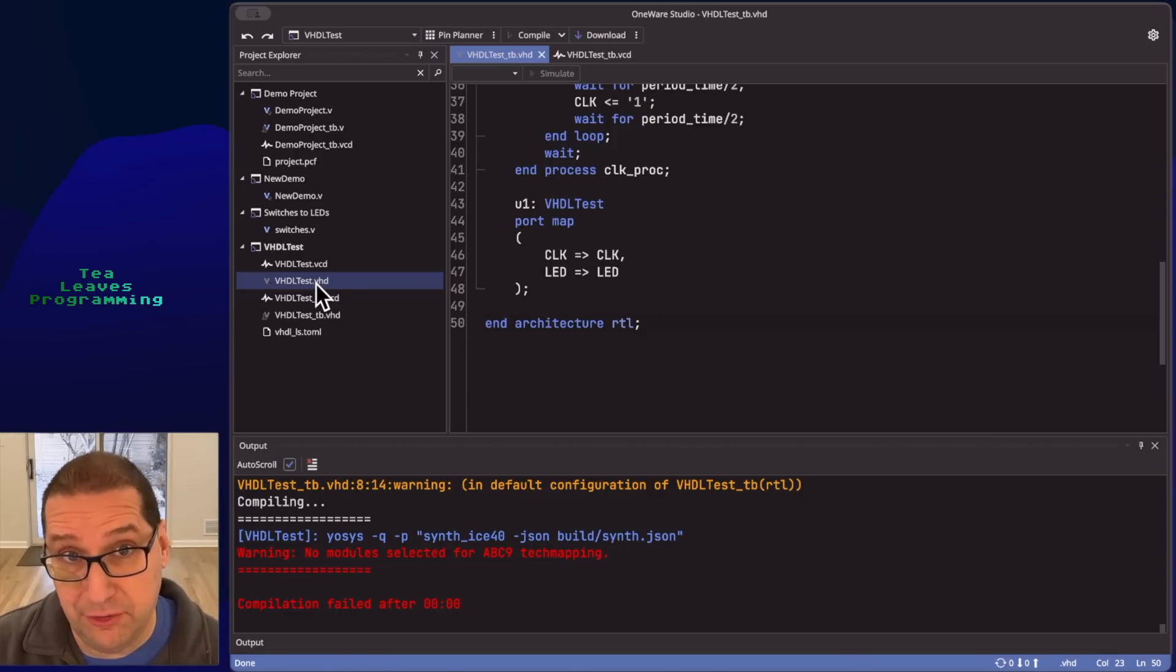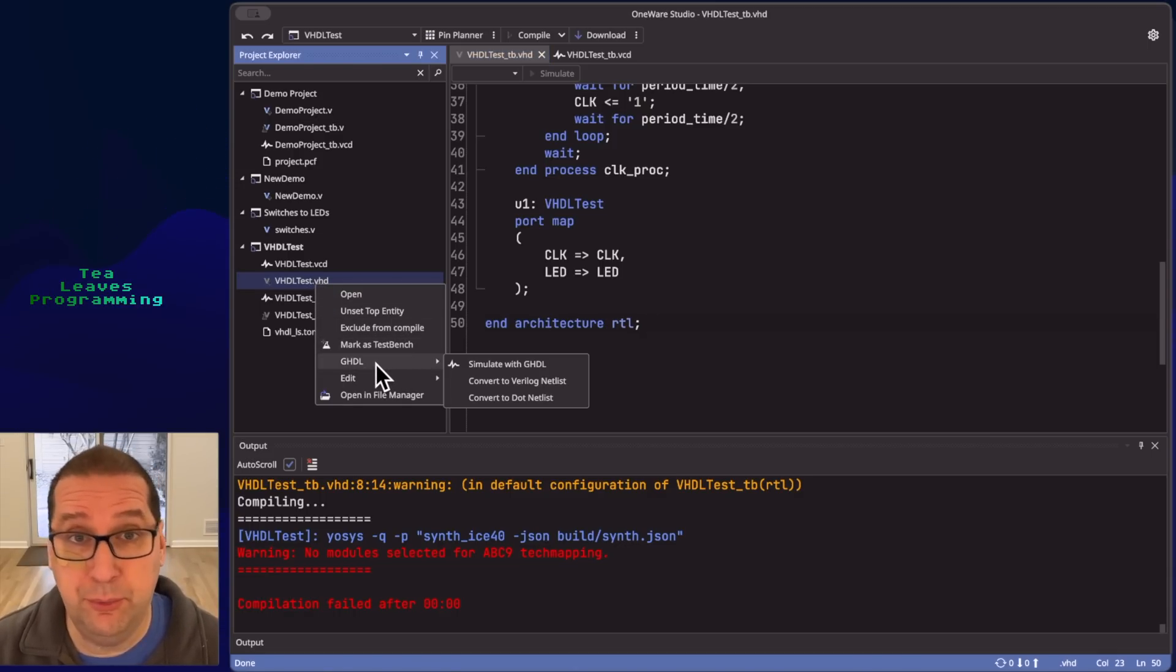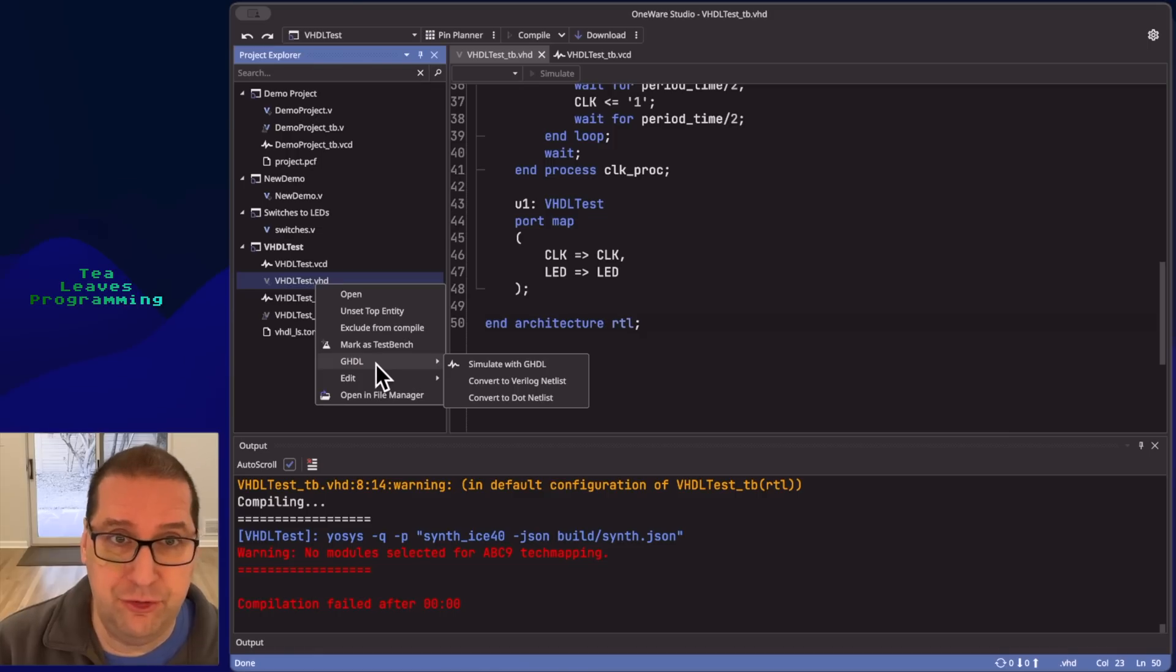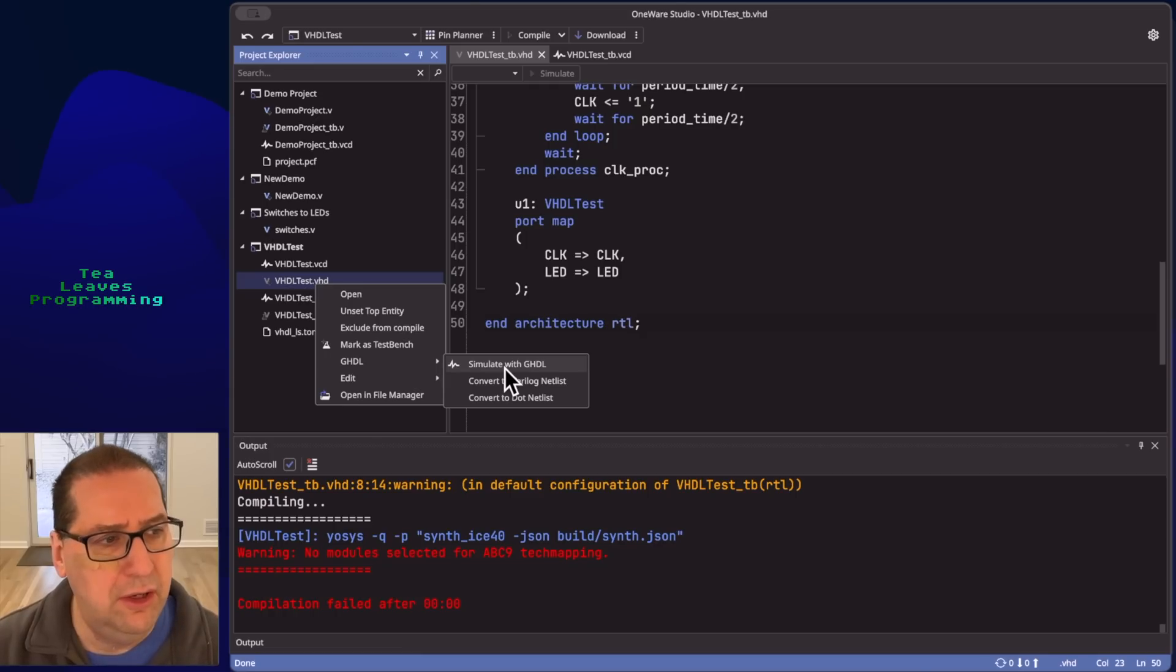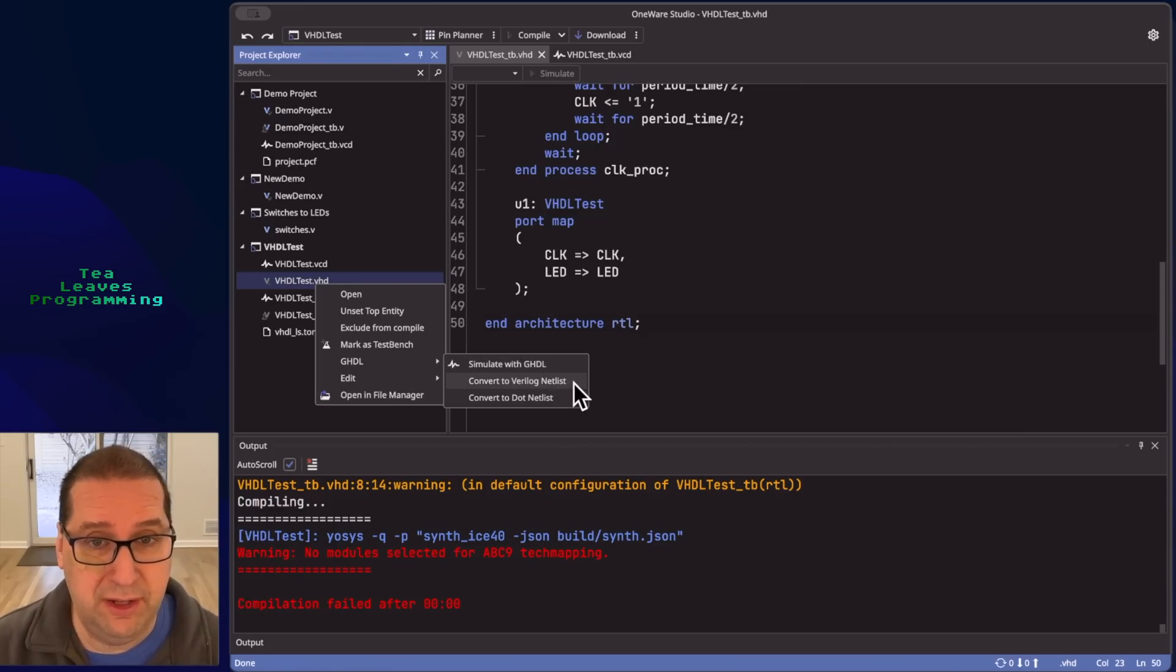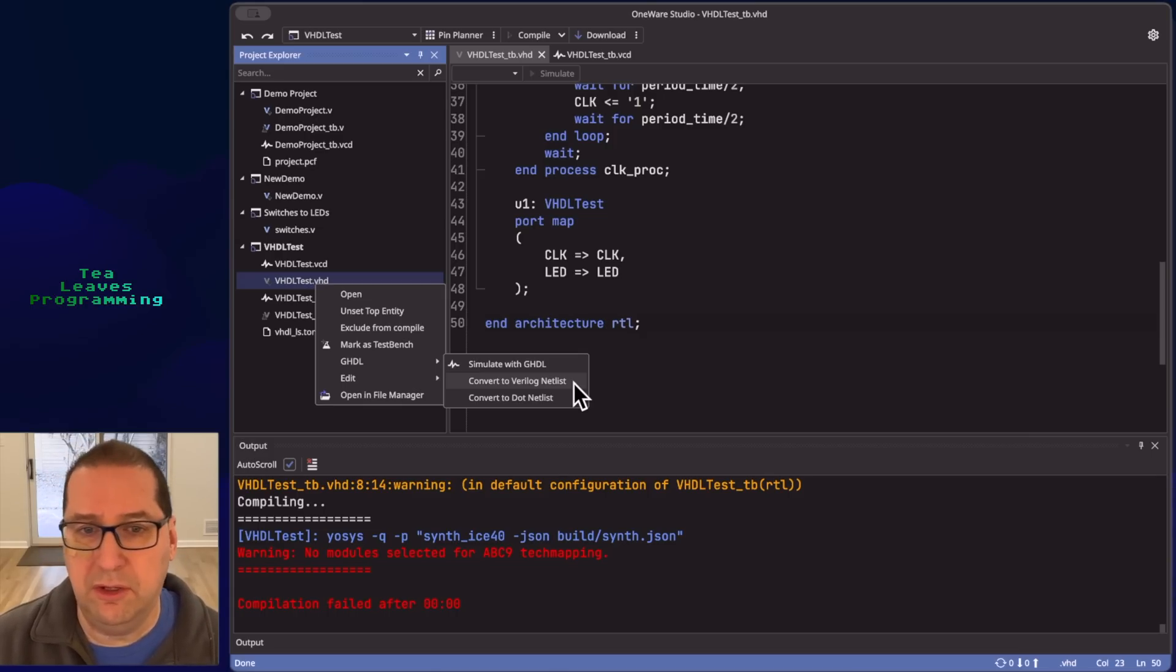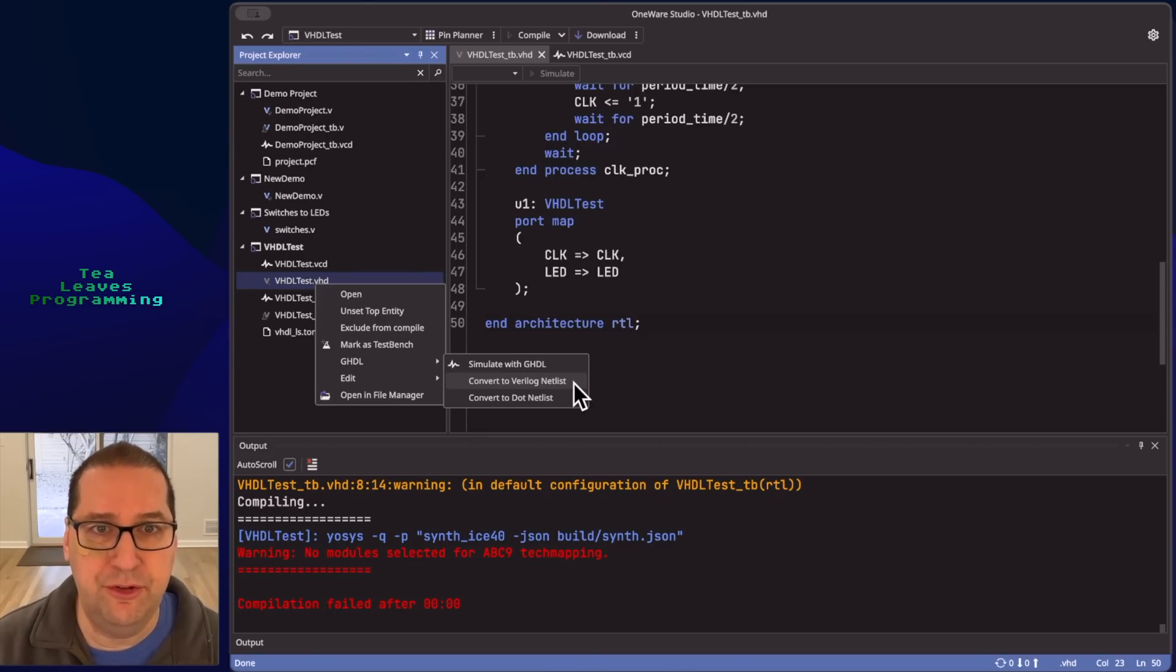So by installing this extension, you get a new menu when you right click on your files called GHDL. That allows you to do a few things. One, it allows you to run a simulation within GHDL. Works a little more slowly than the iVerilog simulation, but does work. Or you can convert your GHDL to Verilog. So not quite the same as compiling or synthesizing directly with GHDL, but interesting nonetheless. And another option to check out.